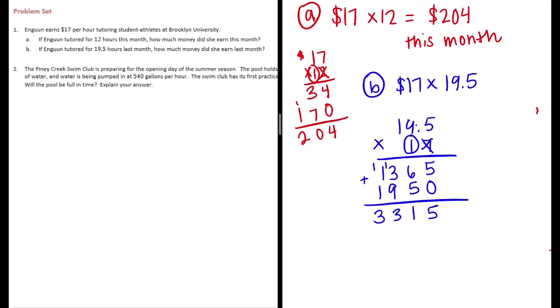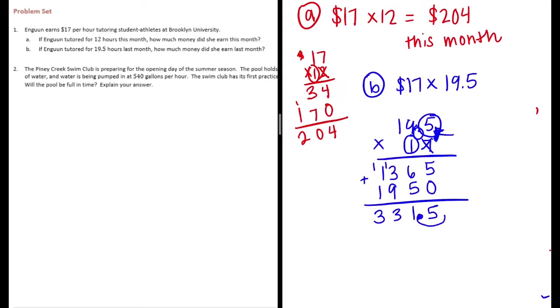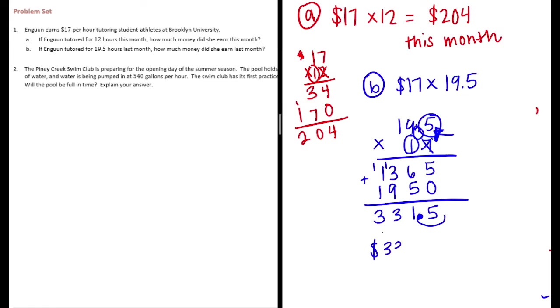But remember we had a decimal point here and the number of digits that are behind the decimal point, in this case it's just 1, there's a 5. We're going to move the decimal point so it starts here, I'm going to move it one place over. So we actually get $331.50 last month.